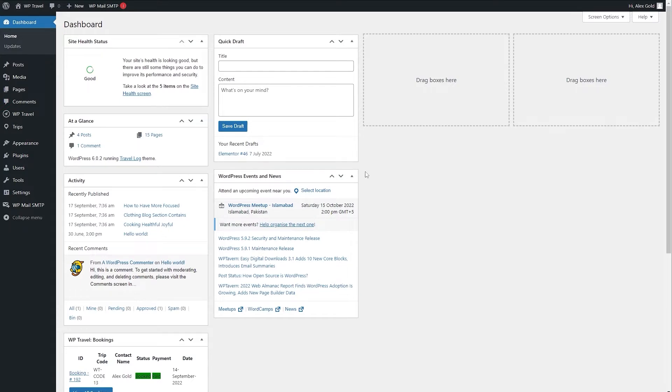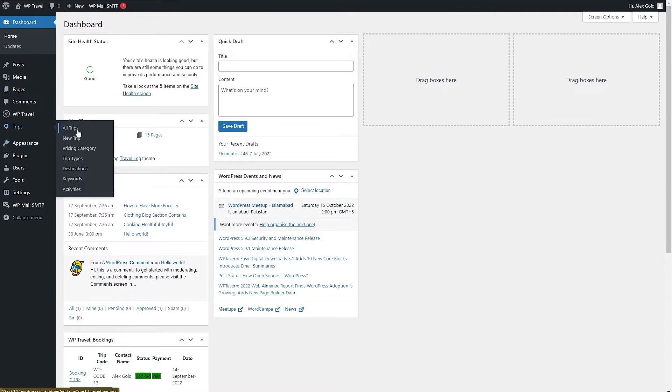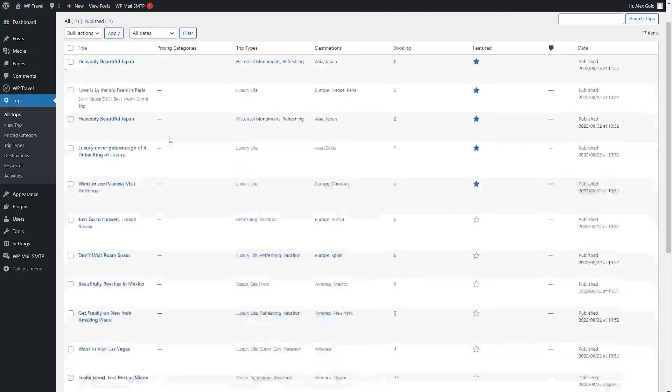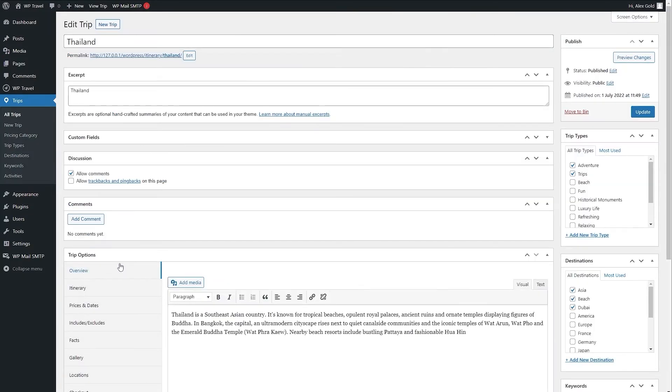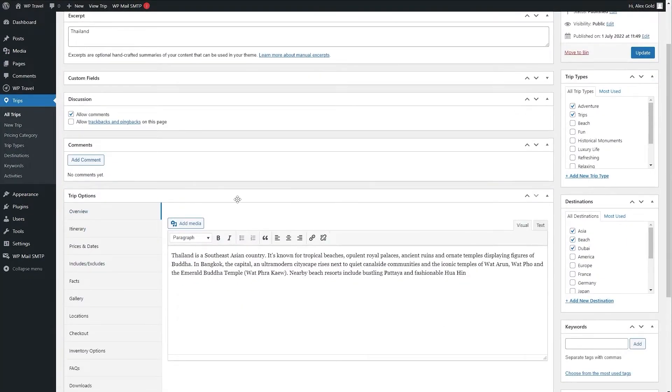As you can see, we are on our dashboard. From here you need to head over to Trips and All Trips. Select a trip of your choice. For example, I am going to be choosing this Thailand and we are on the edit trip section.